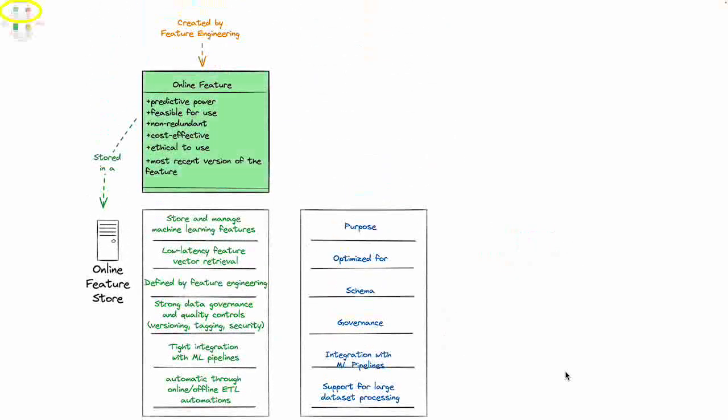Let's take a look at this in a little bit more detail. If you think about an online feature that is created by a feature engineering process and which we store in an online feature store, then you will have a number of different characteristics here. The purpose is to store and manage these machine learning features in the online feature store. It's optimized for low latency feature vector retrieval, and the schema is defined by your feature engineering process.